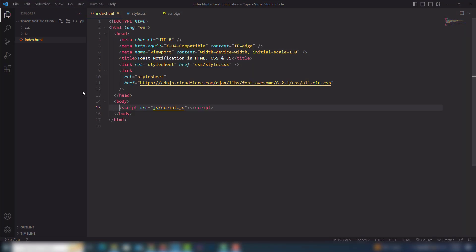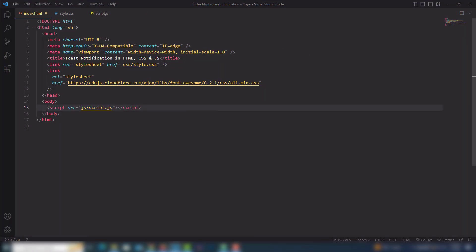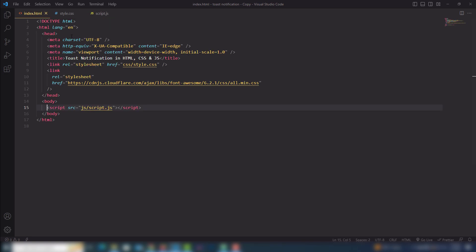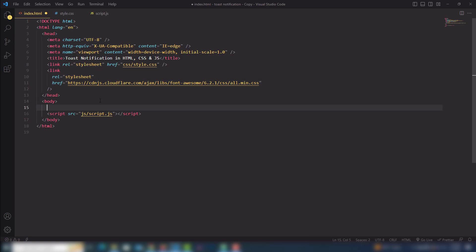So I go to my code editor. Inside they have an index.html file, style.css, and script.js. All files are included inside my HTML document. I also have a FontAwesome file that helps us to display the icons. So let's get started to create that toast.